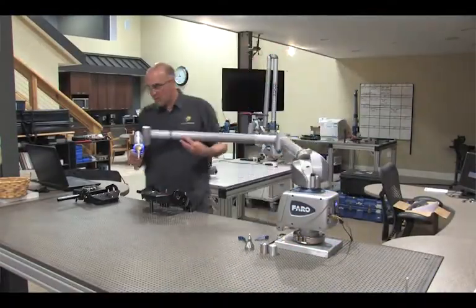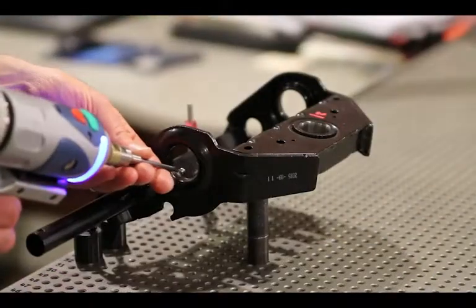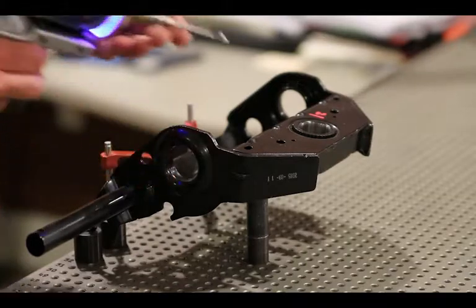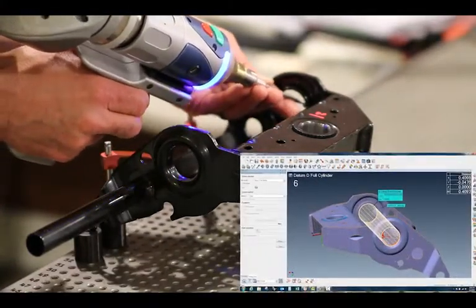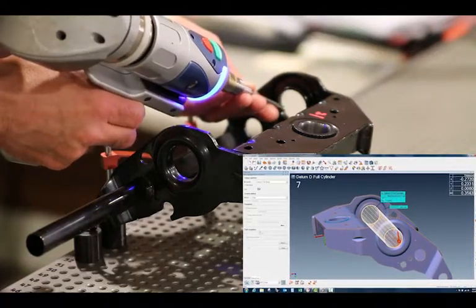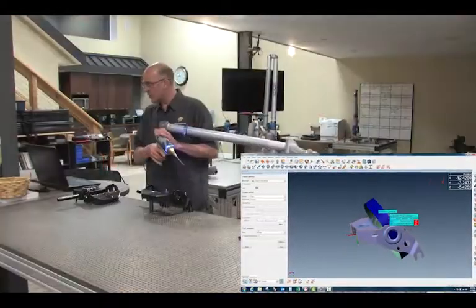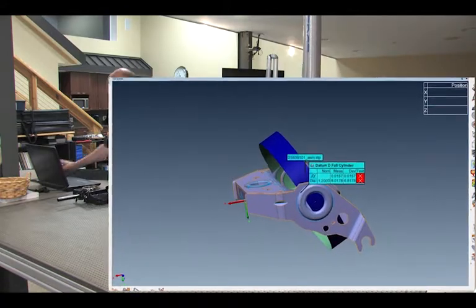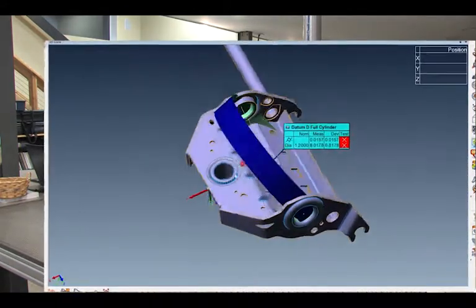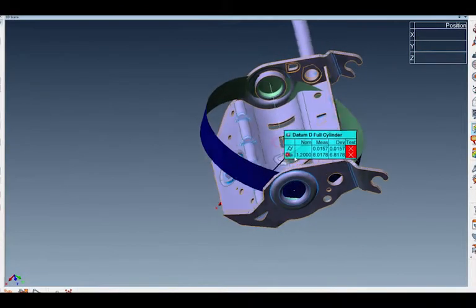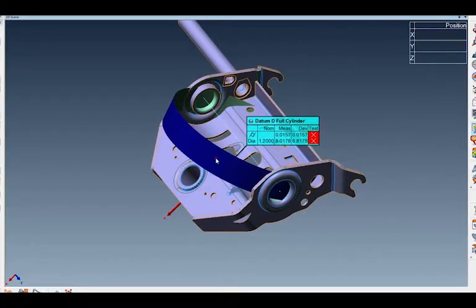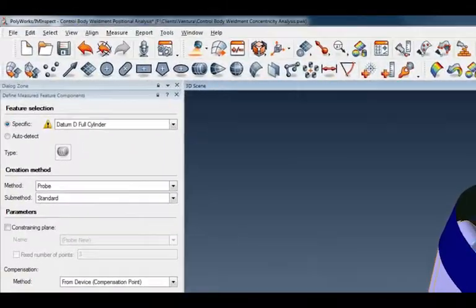I'll grab a couple points here — let's put maybe three, let's go four over here, and then I'll put four into this side over here. That should be plenty enough to solve for a nice cylindrical feature. But notice inside of Polyworks what it gave me — it gave me a big old cylinder going the wrong direction. So that's what it formed out of all that data I collected there. That's not what I'm looking for.